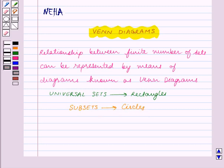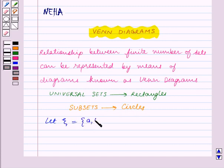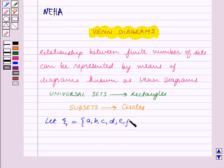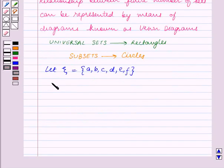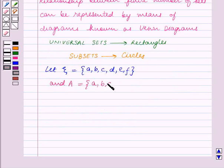Now consider a universal set ξ with elements a, b, c, d, e, f and its subset A with elements a, b, c.